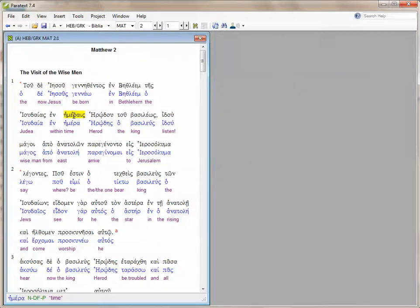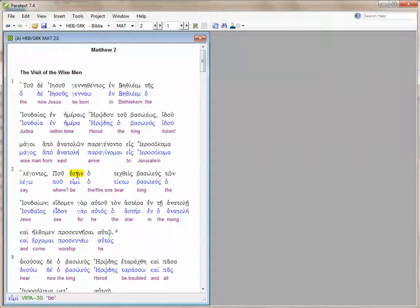Now as I move my mouse, you can see at the bottom of this window the word info for the word that the mouse is currently over.